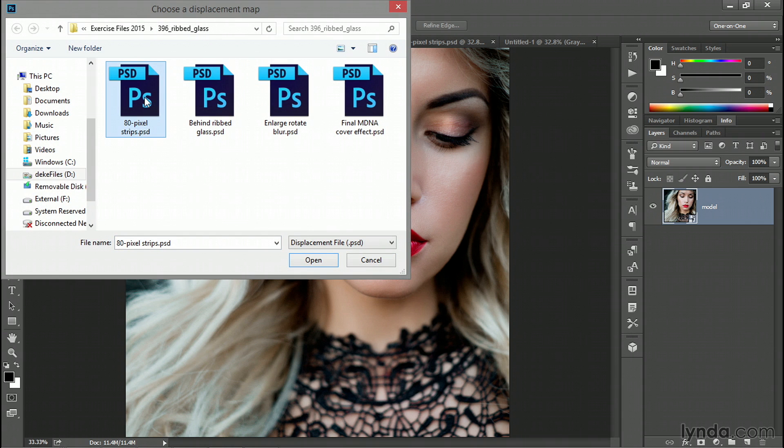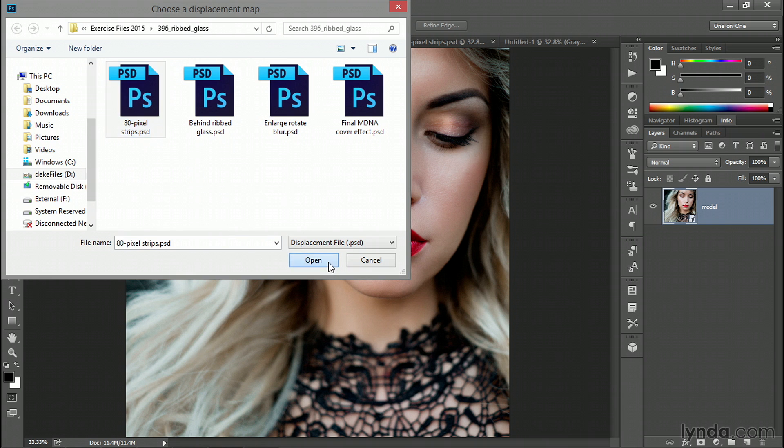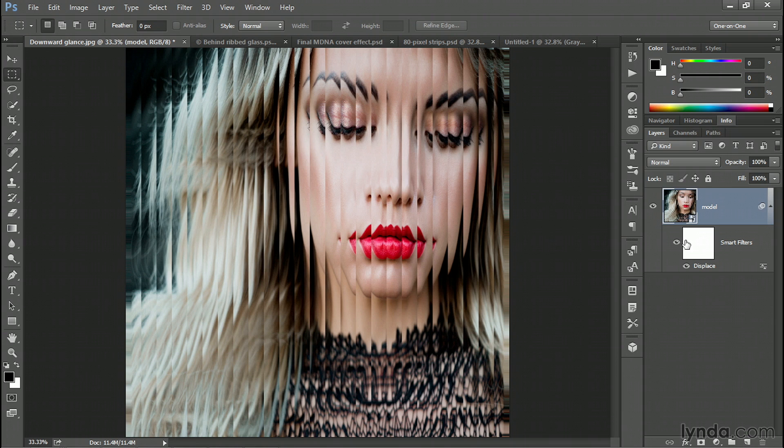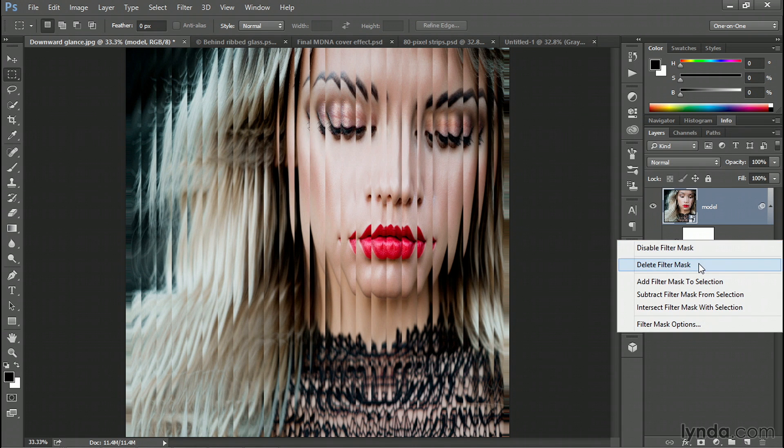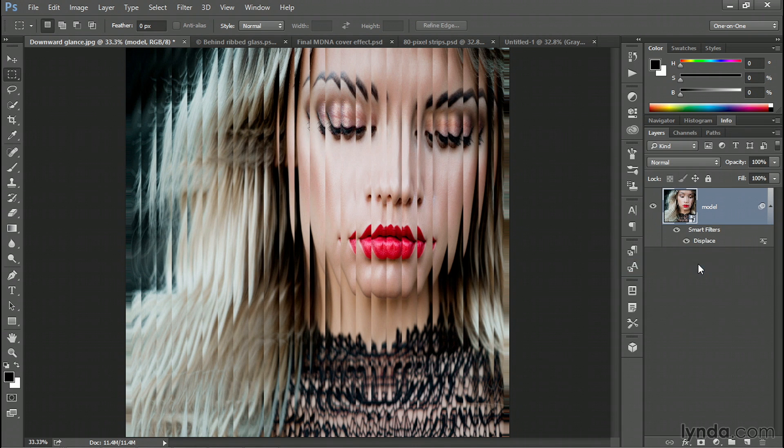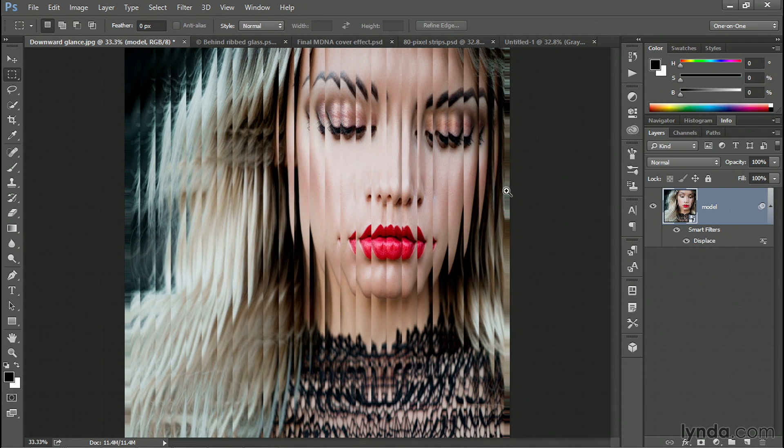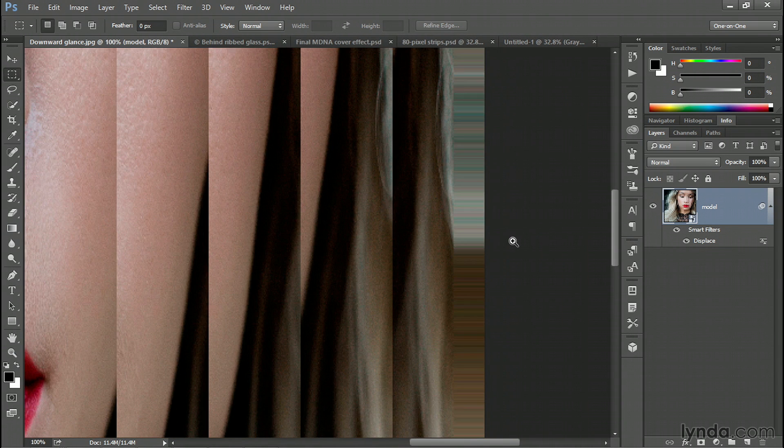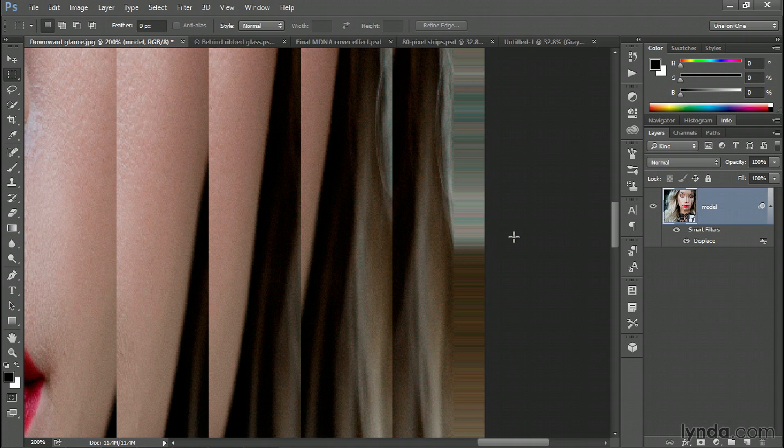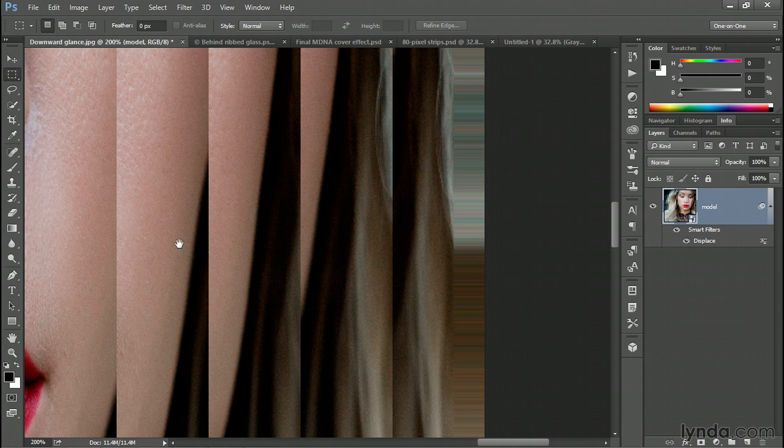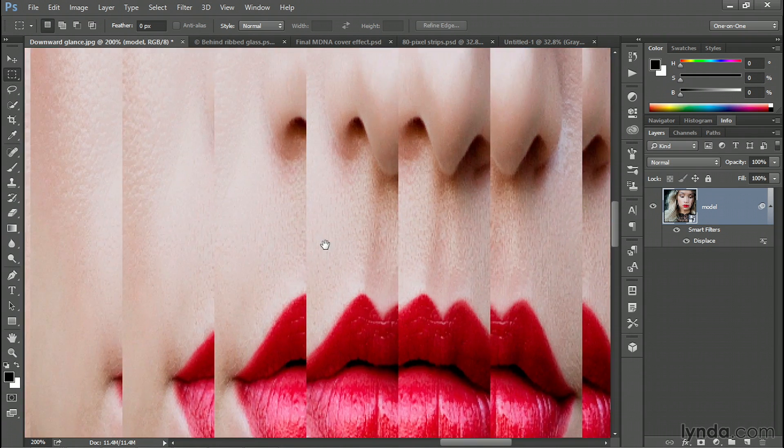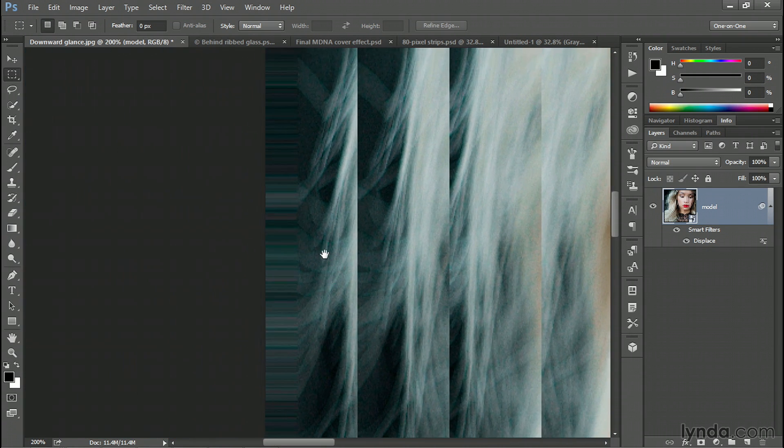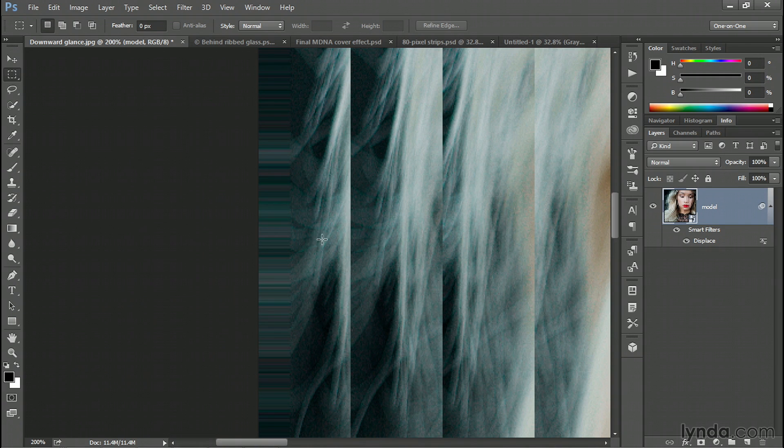Find that displacement map that you created just a moment ago. In my case, it's called 80pixelstrips.psd. Again, it has to be a .psd file, and then click Open and you will end up with this effect here. Now this file is going to get pretty dense over time and I don't need this filter mask here inside the Layers panel. So I'll right click on that white thumbnail and choose Delete Filter Mask to get rid of it. Now zoom in to the edges, either the right edge or the left edge of the image. And you'll see some very stretched pixels, both over here on the left hand side and on the right hand side as well. I'll just scroll over there so you can see what I'm talking about.